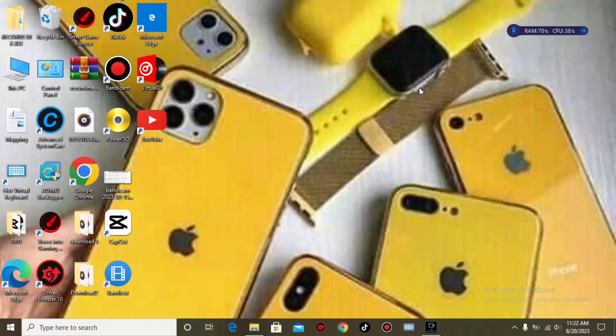Welcome everybody to my channel. Today I'm here to show you how to record your screen with an on-screen keyboard indicating the keys that you are pressing. So without wasting time, let's go to it.